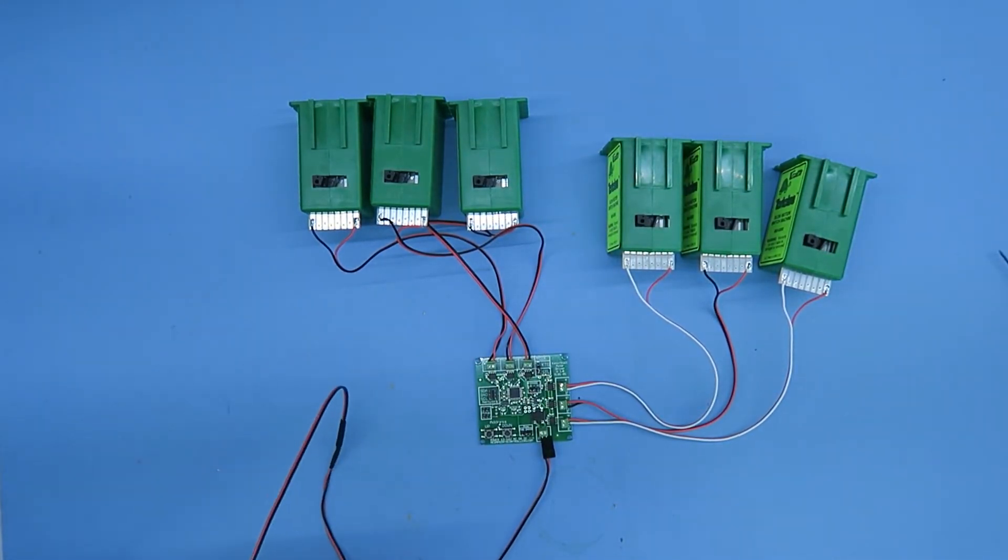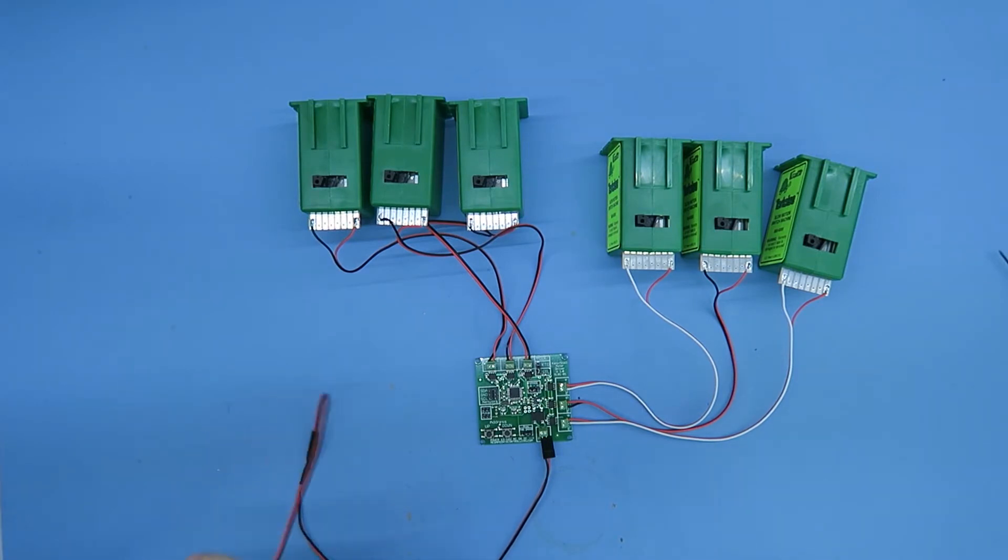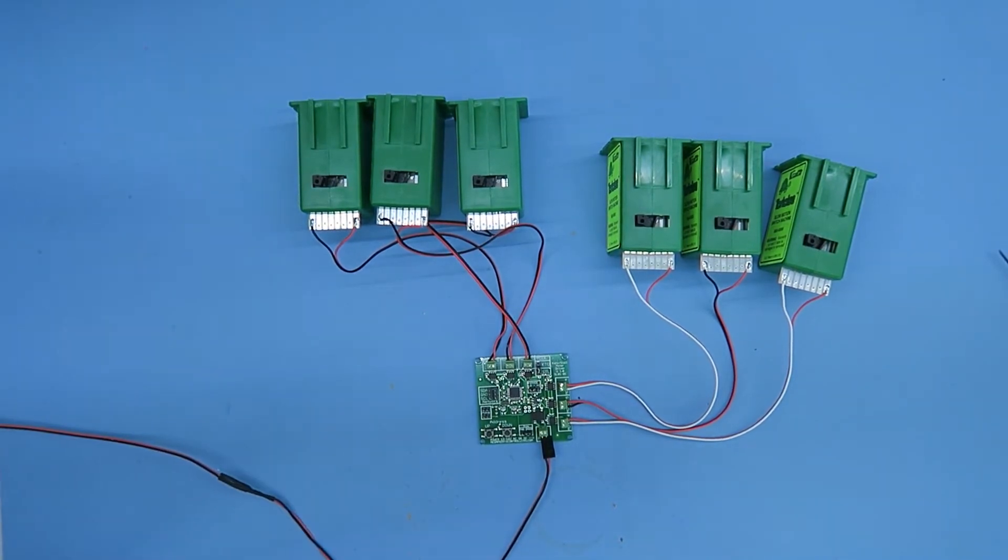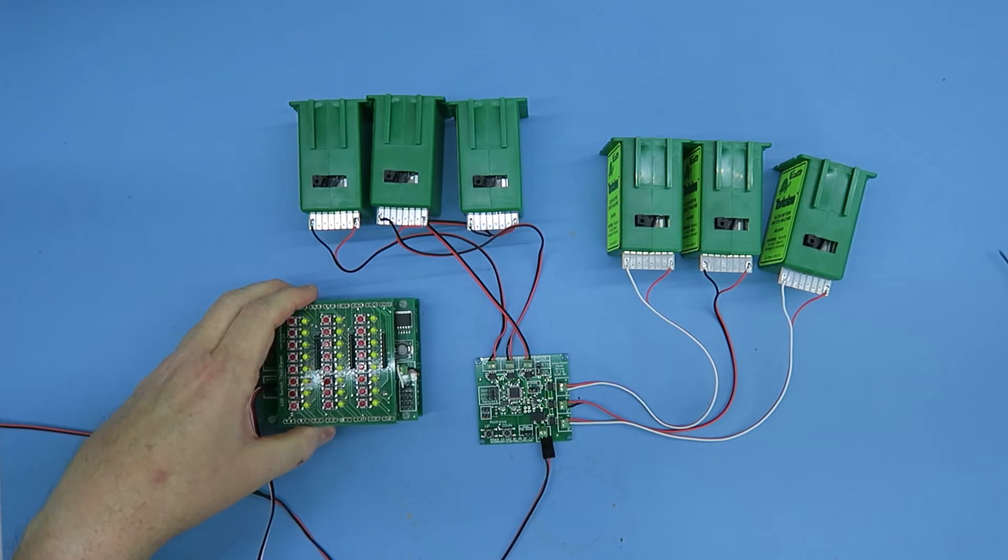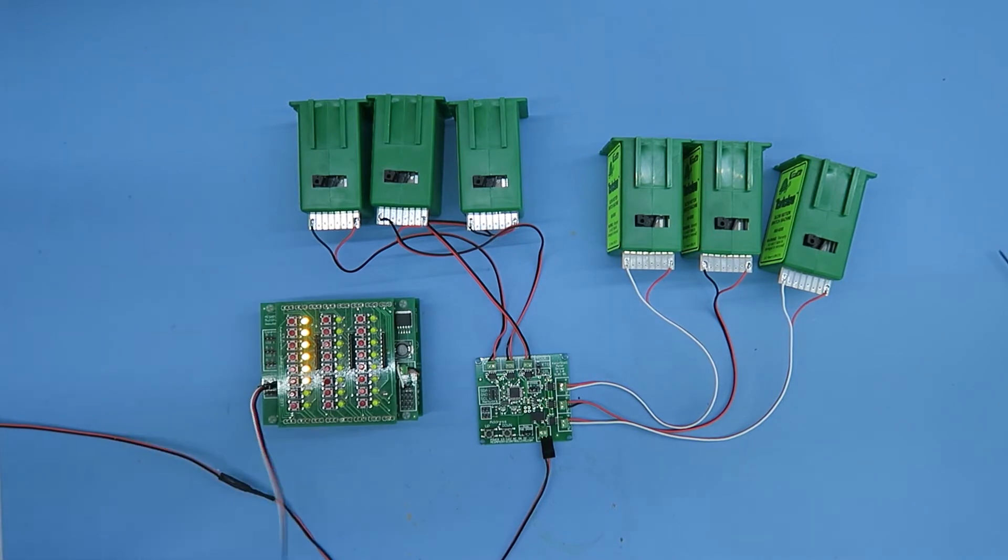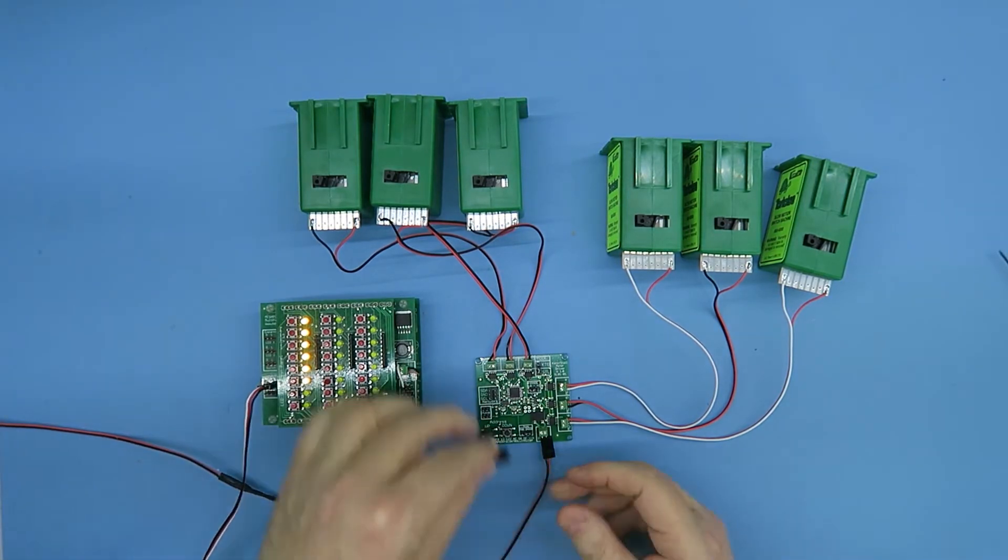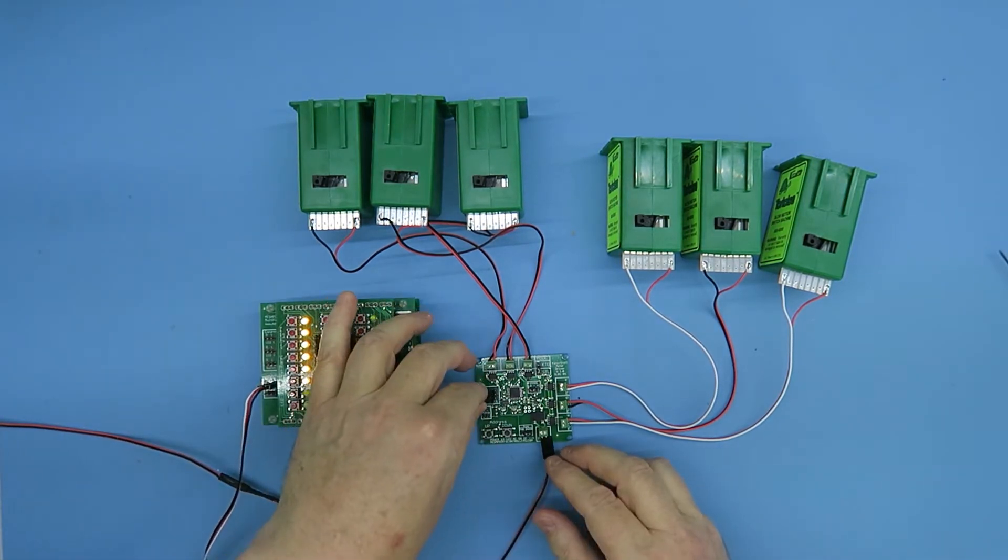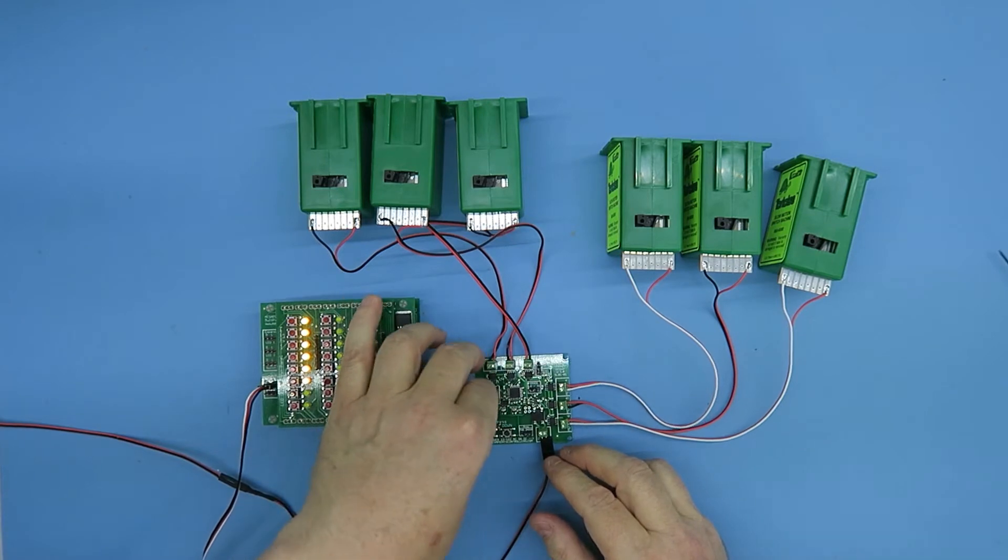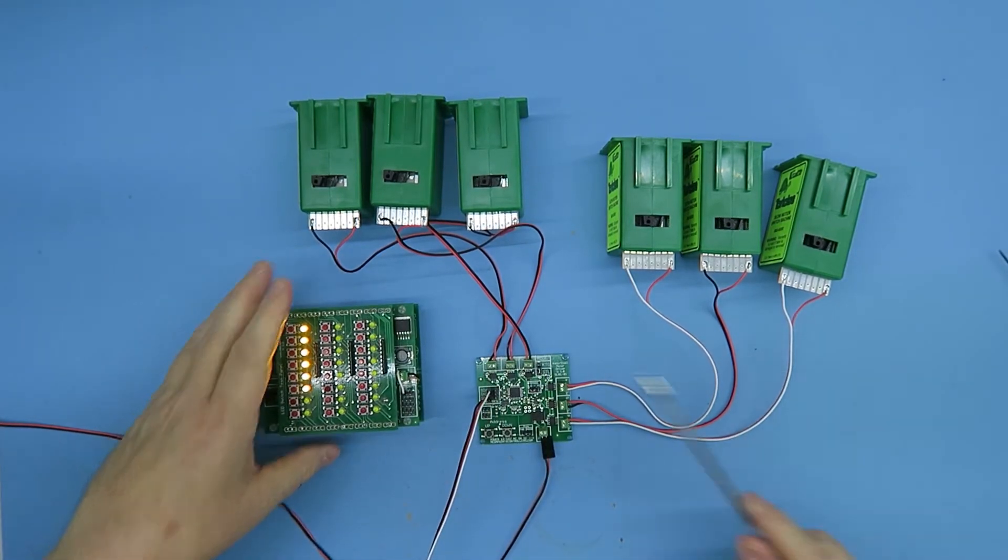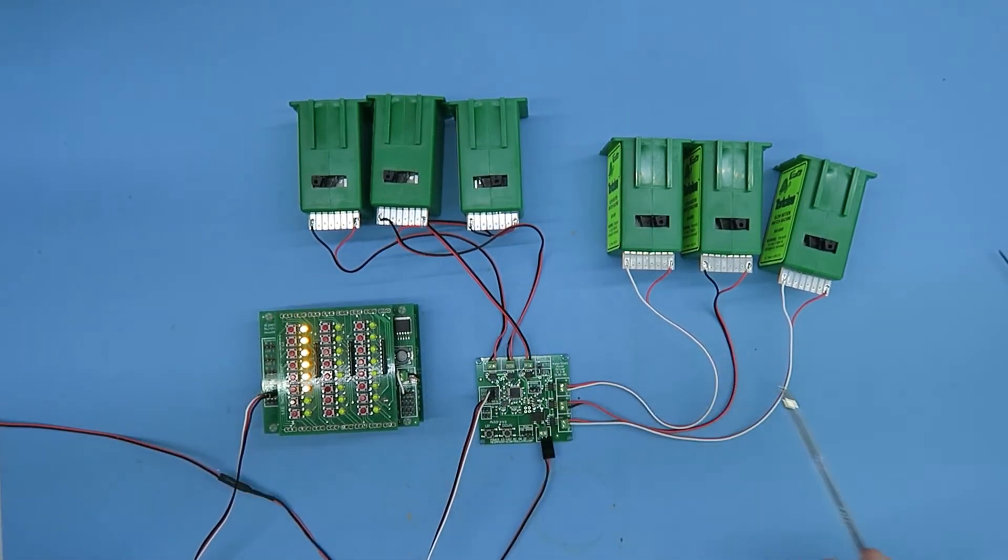I'll connect some power to this board—we've got a flashing light, which is good—and I'll introduce a multi-panel. Here's one of my test panels. Connect the network cable, and we should see some action. And there are the motors moving.